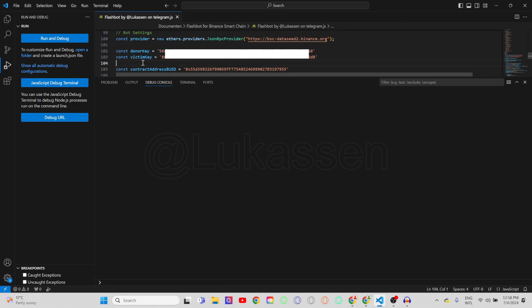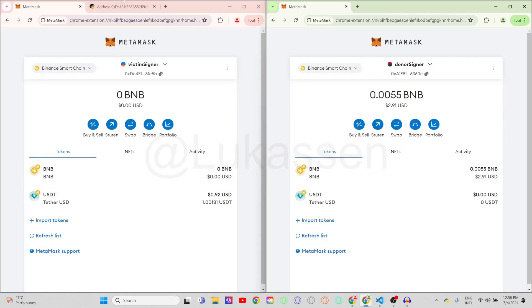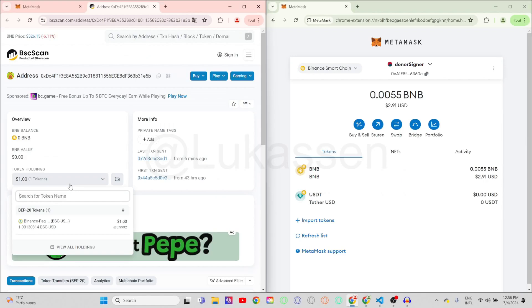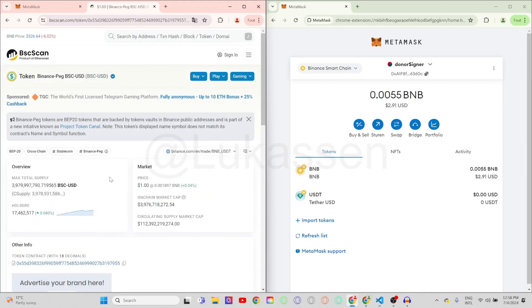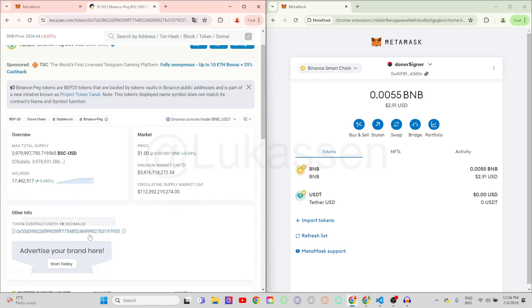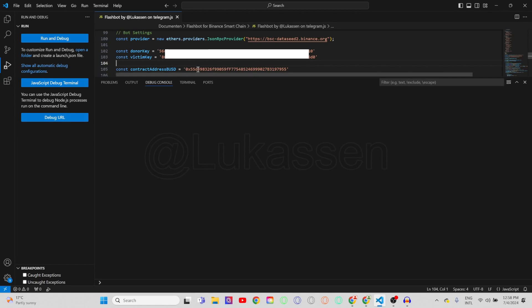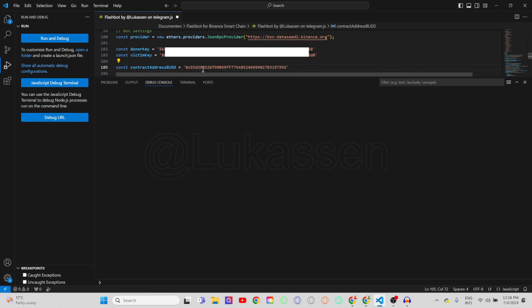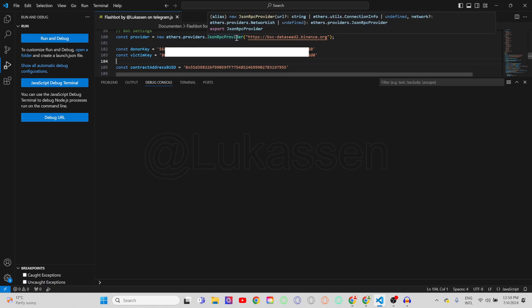Now the final step is also really simple. You're just gonna go over to the compromised wallet on Binance Smart Chain Scan, go over to the token you want to rescue, and you'll be sent to the token page where you go to other information and copy the token contract address. In Visual Studio Code you paste in the token address. You can also see the const provider line, which is the gsyn RPC provider that the bot will be talking to in order to process the flashbot transactions.